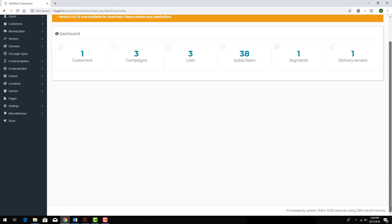I can scroll to the bottom of any page to see the current version listed in the footnote, in my case version 1.5.8.